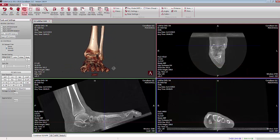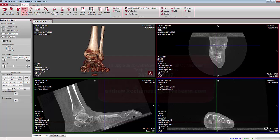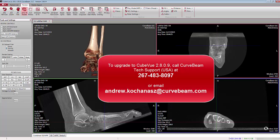If you would like to get the latest version of CubeView software installed — in this case version 2.8.0.9 — be sure to call CurveBeam tech support at 267-483-8097 to schedule an appointment to update your CubeView software.